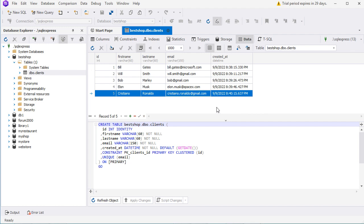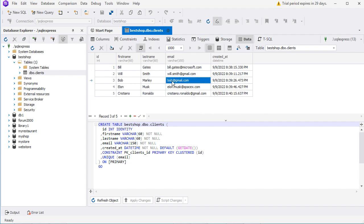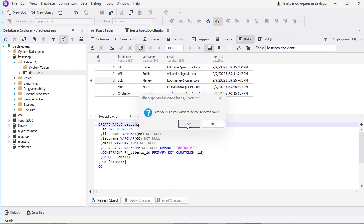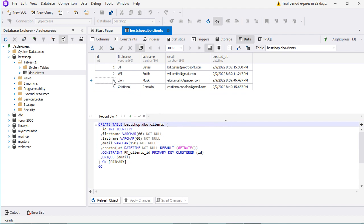We can also update the data — for example let's update the email address by double-clicking on it and changing the value, then press Enter. The data has been saved. To delete a row from the table we have to select it and click on the minus button. We confirm the deletion, and as we can see row number 3 has been deleted.